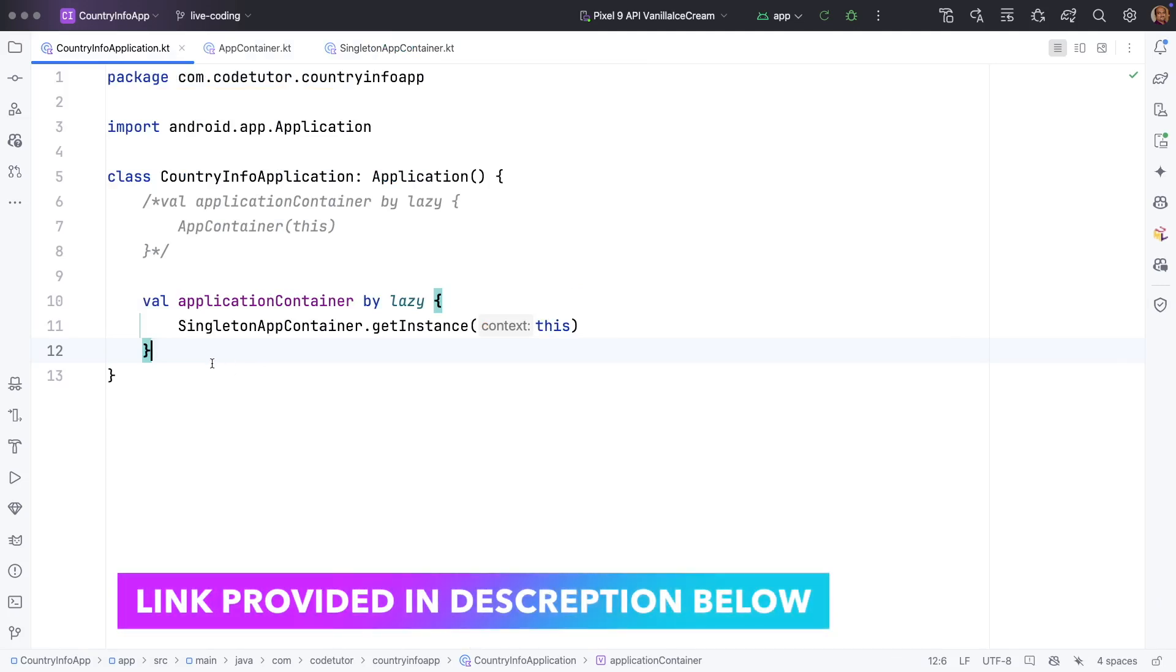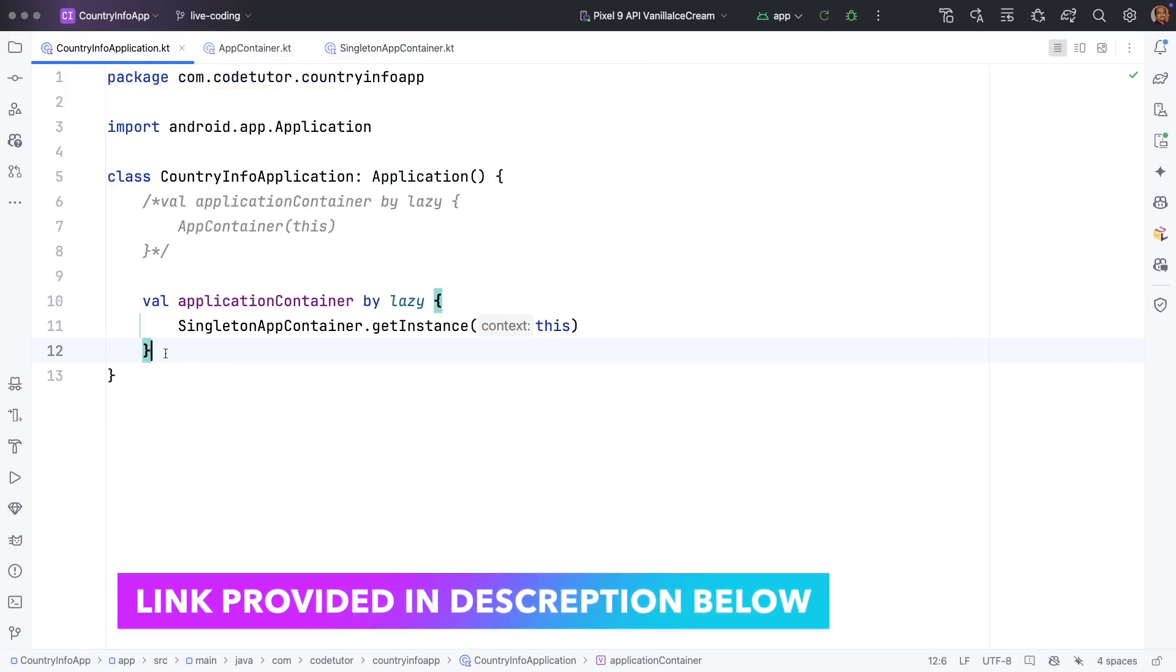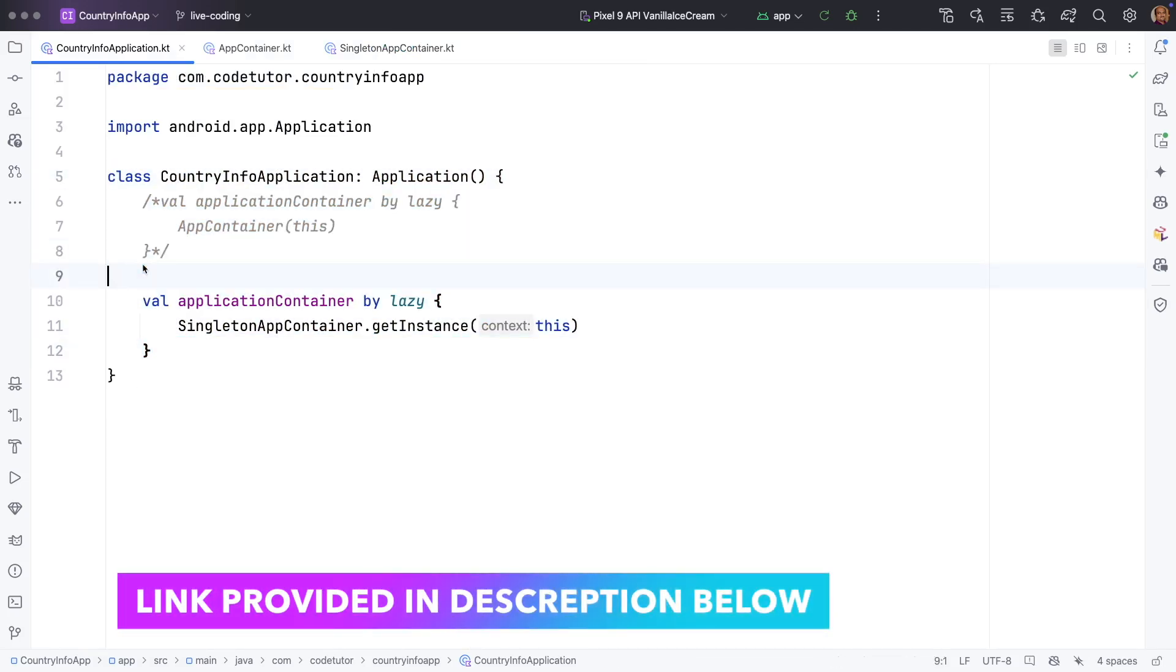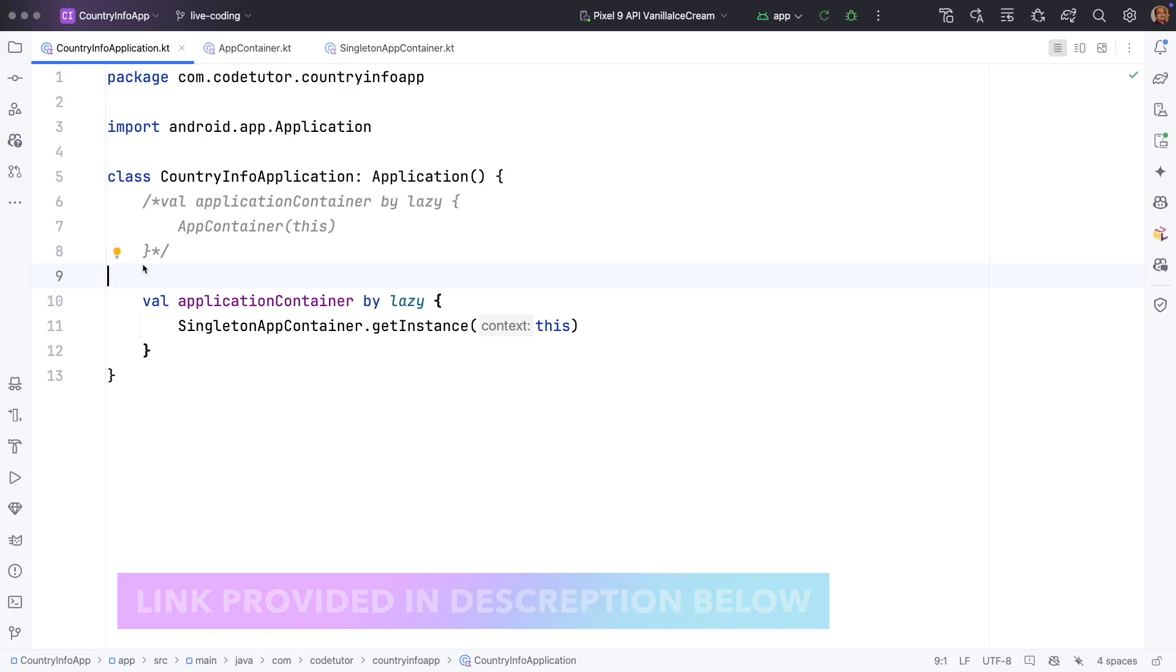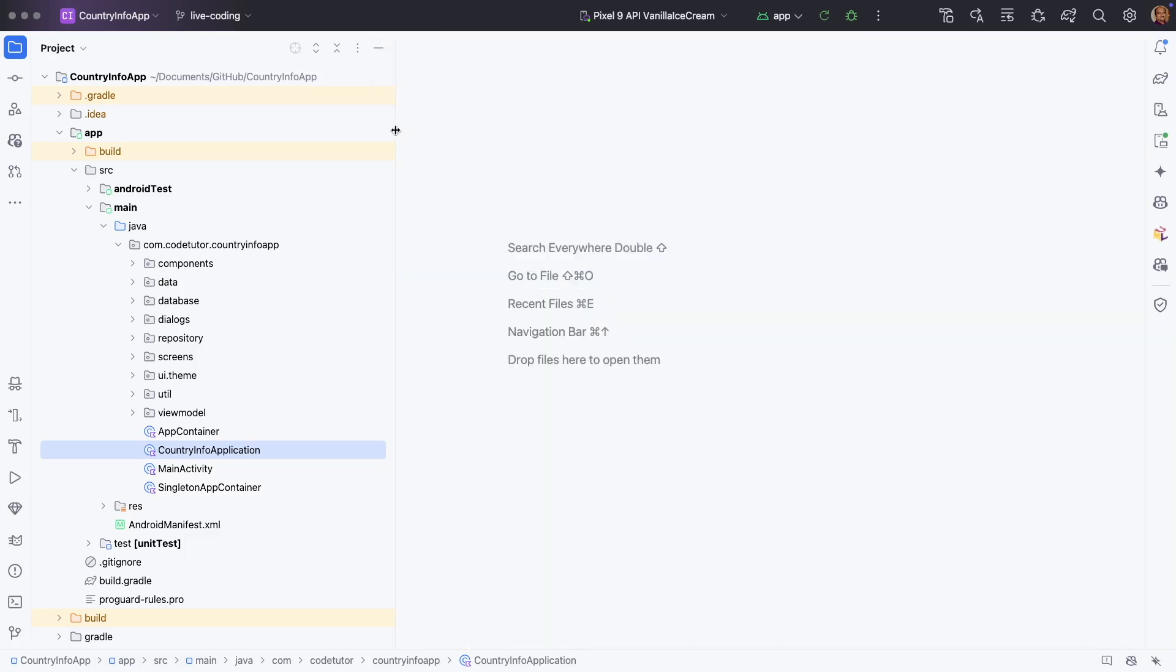And if you are new to how the manual dependency injection was implemented, what I suggest is you go back through a couple of videos where I explain how manual dependency injection is implemented. But right now our focus is on doing the very first step which is adding the Hilt Gradle dependencies.